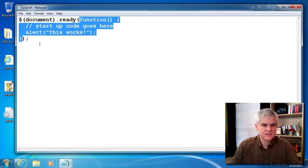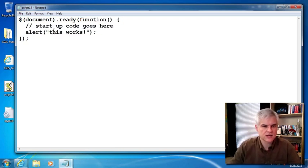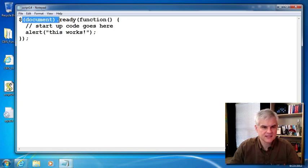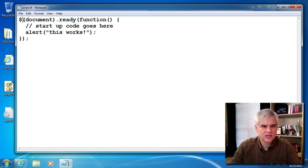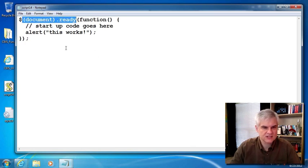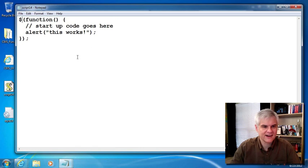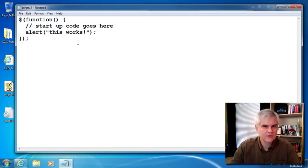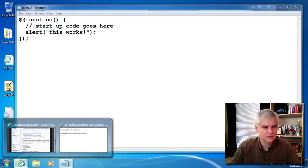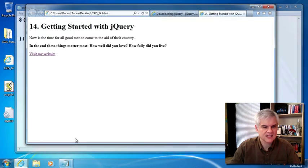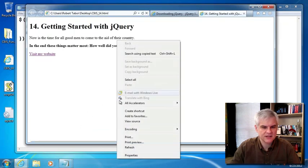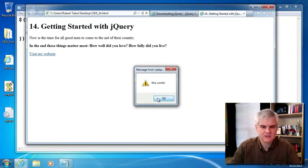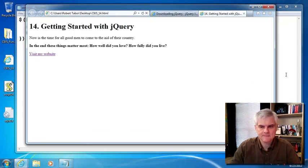Here's another little shortcut. Instead of this full syntax of dollar sign, passing in the document, calling the ready method, we can simply use this shortcut and just delete all of this stuff right there. jQuery already has a bunch of shortcuts for us, so we don't have to type unnecessarily. I'm just going to refresh the web page and it still works.